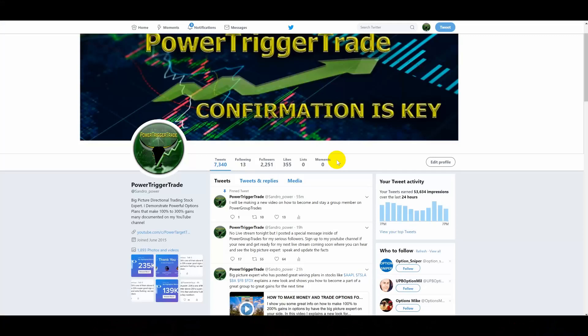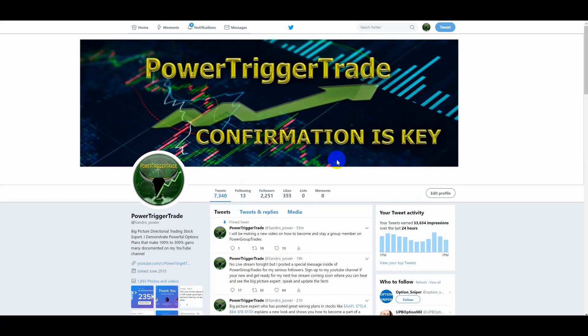On top of that, you want to join a great group. Let me show you inside of Power Trigger Trade what you need to do. Here we are inside of Power Trick or Trade, and what you should do — especially if you're new — we're going to talk about how to become a group member inside of Power Group Trades.